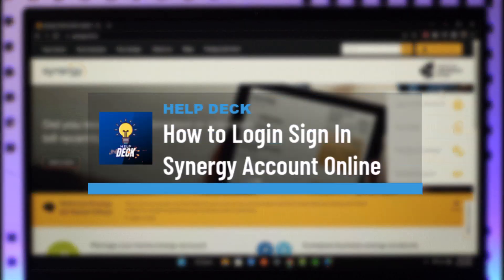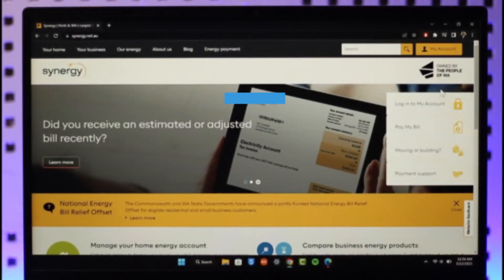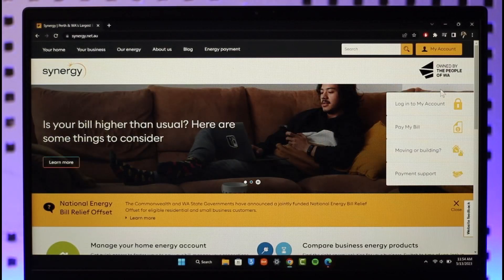How to log into a Synergy account. Hi everyone, welcome back to our channel. In today's video, I'll guide you on how you can log into your Synergy account. Make sure to watch the video till the end.